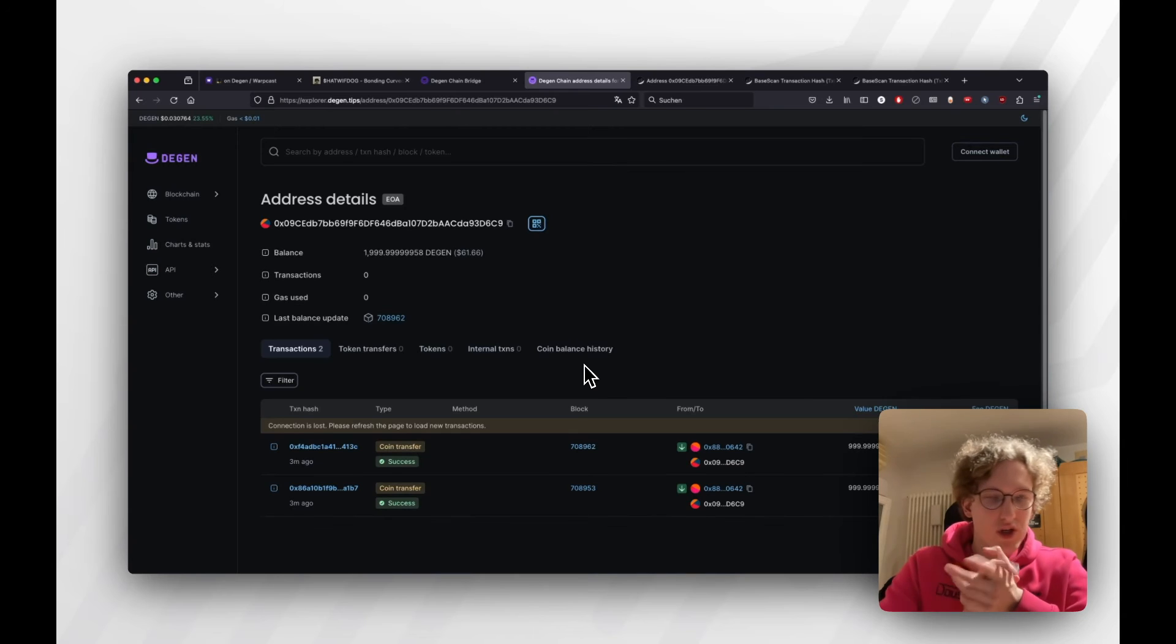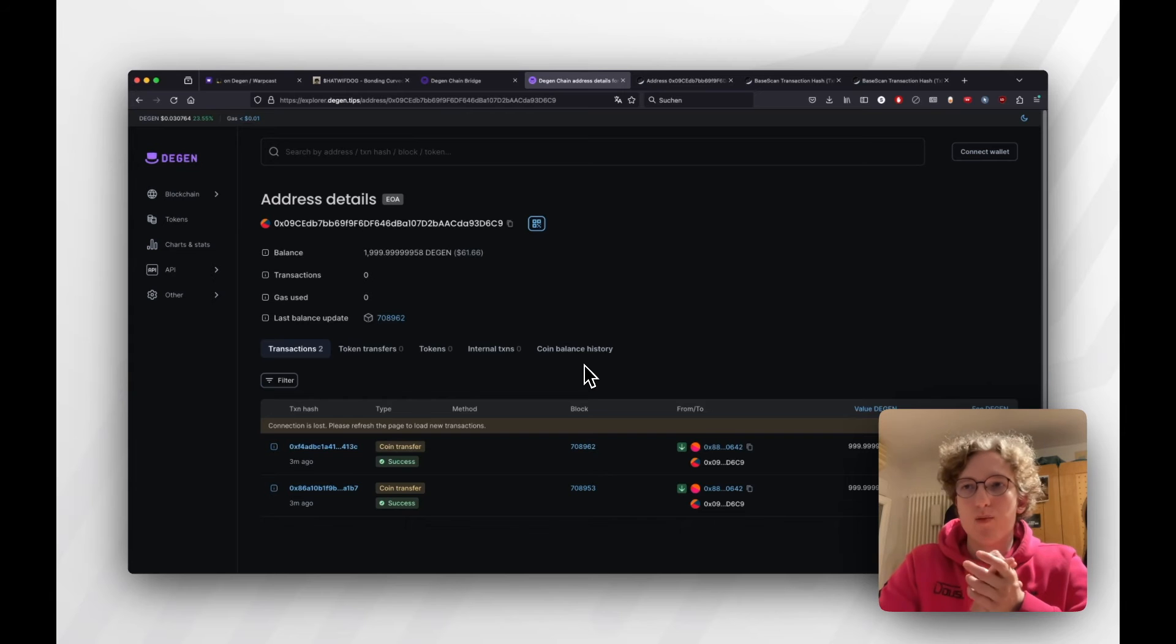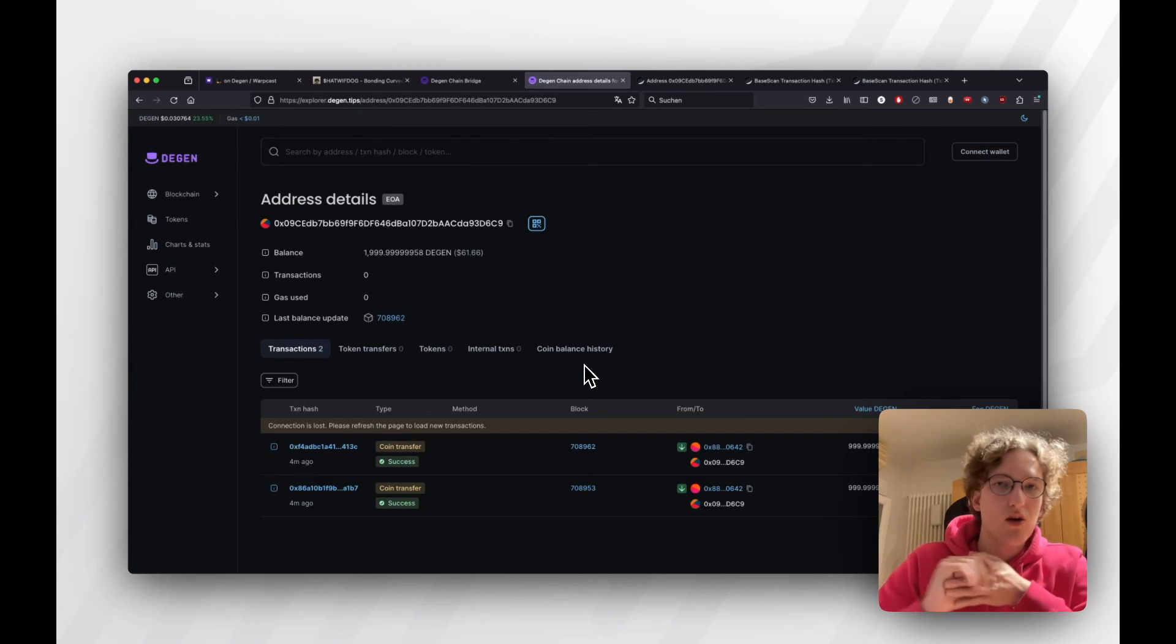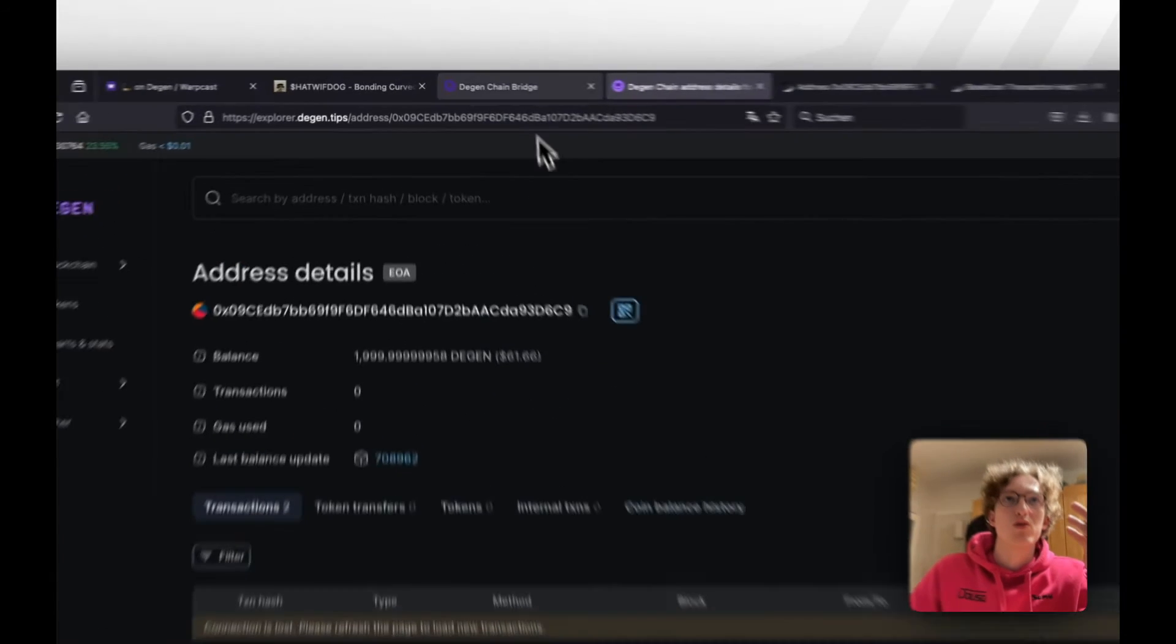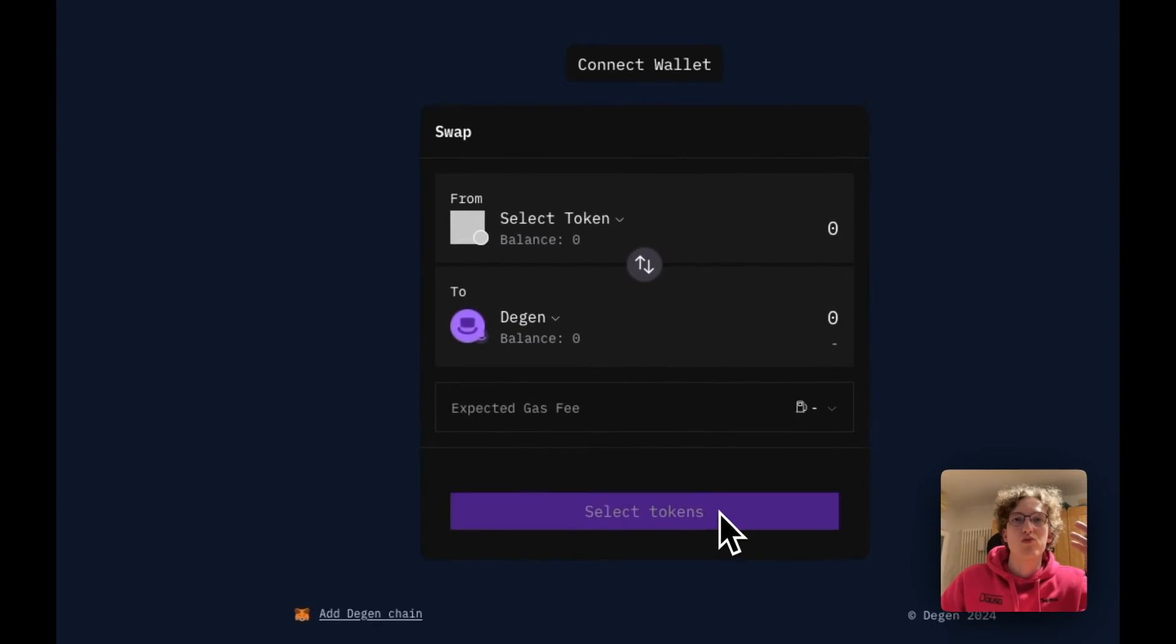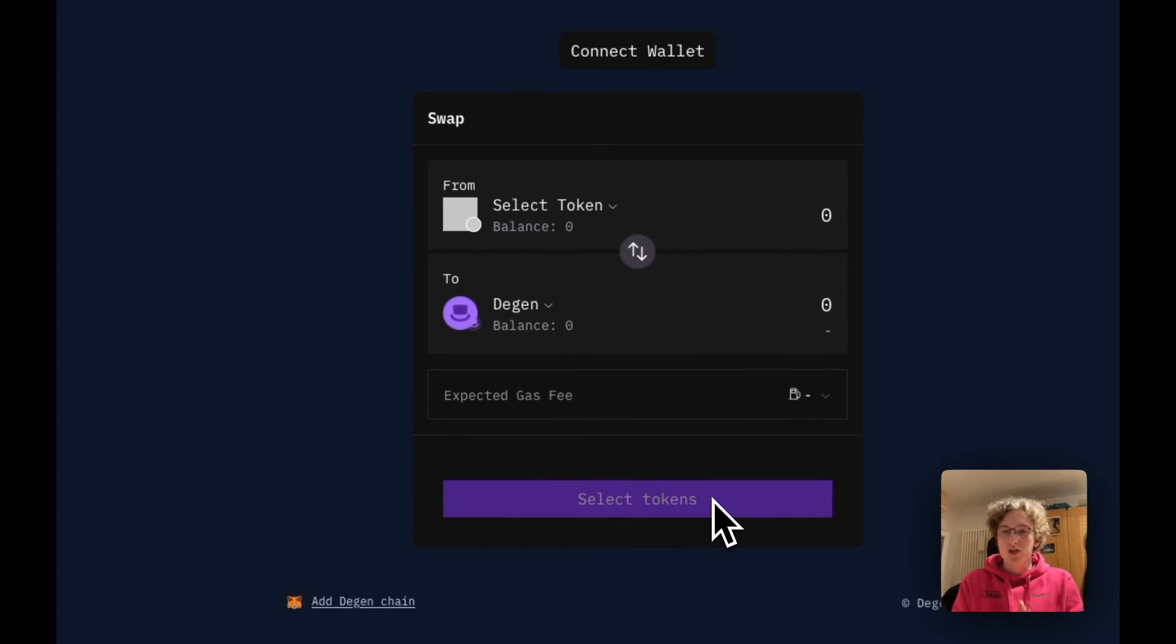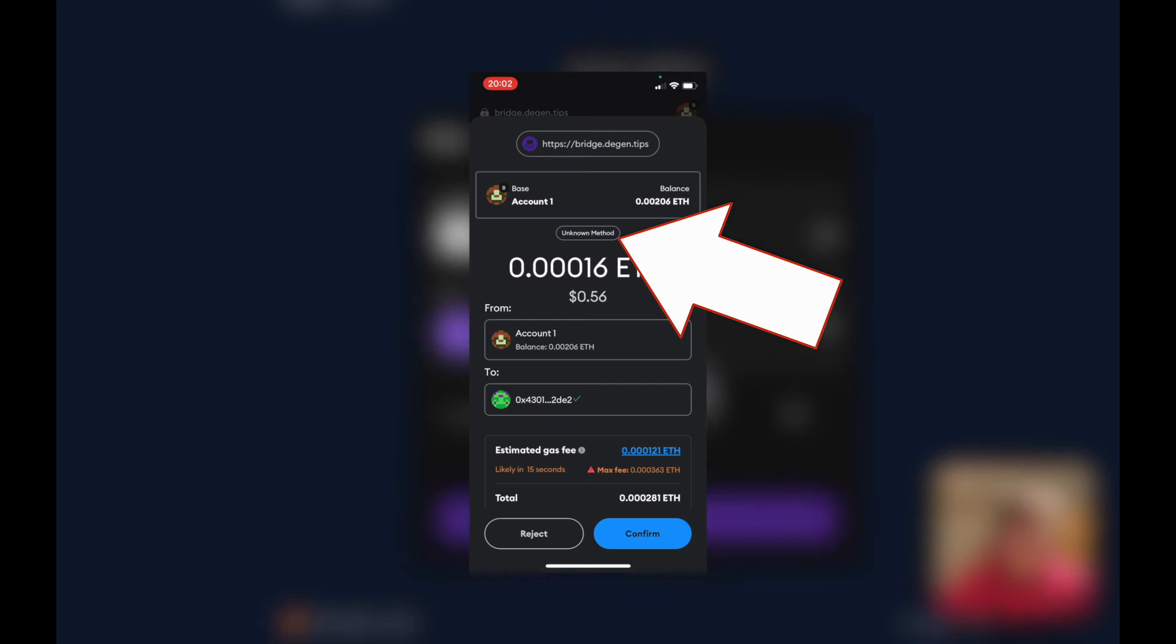I just figured out what happens on the Degen UI bridge. It will just say approve, approve, approve. Just approve once and then do the second transaction.